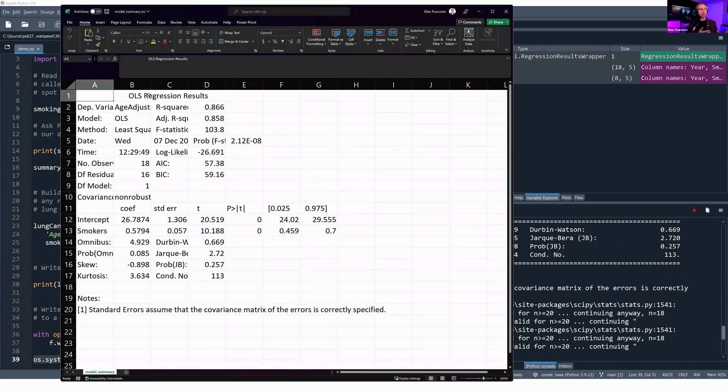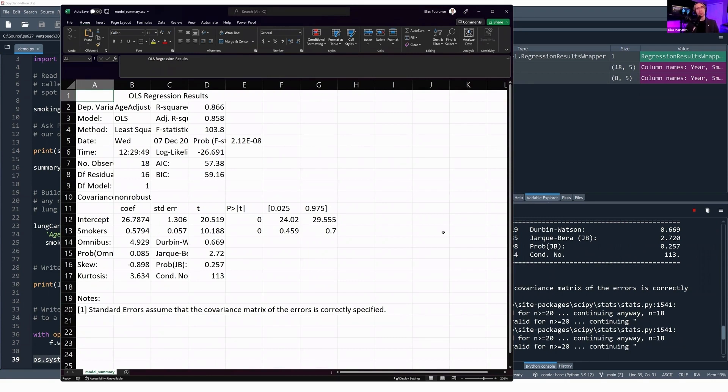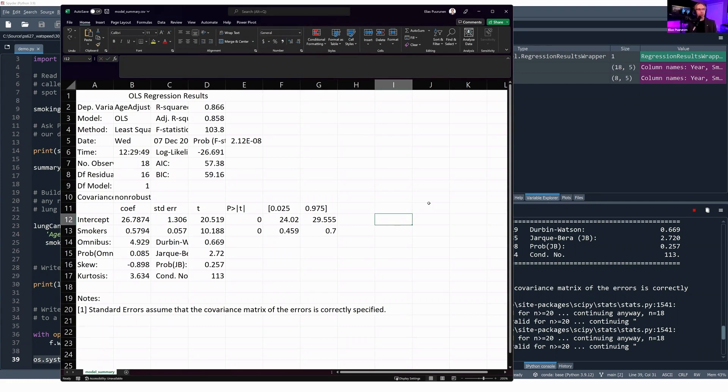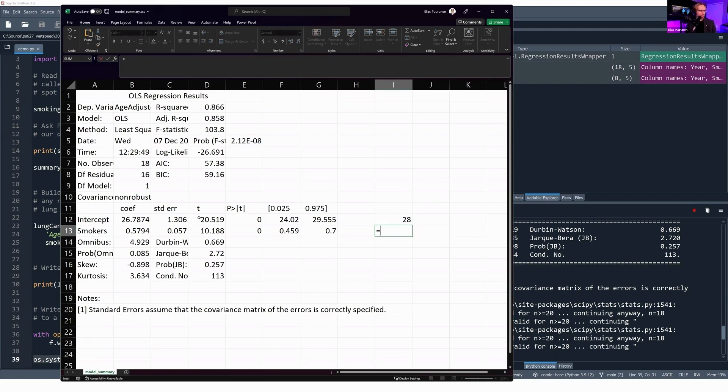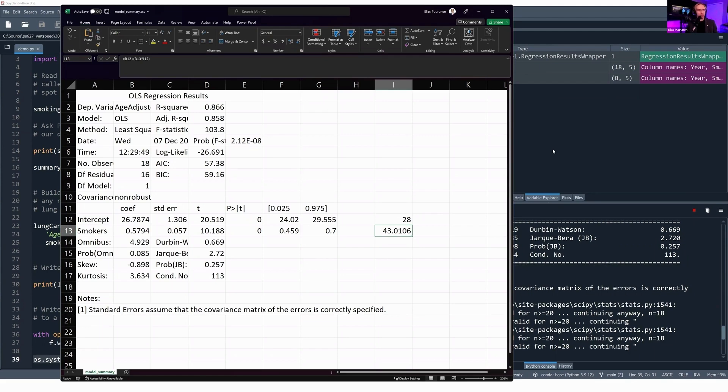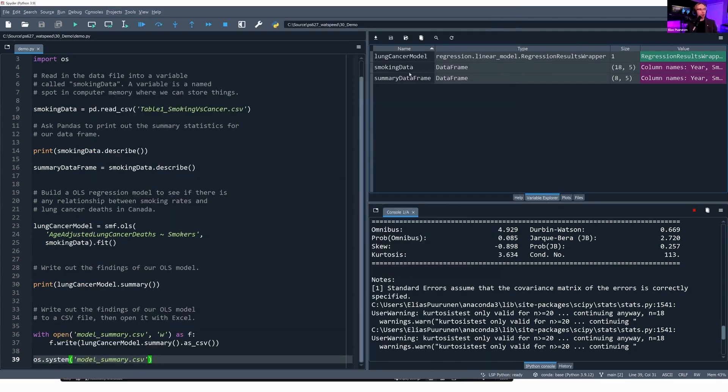We can turn this into—we now have what we call a pretty printed output with our coefficient, our standard error. This is where we can get into a combination of Microsoft Excel and Python. I've now got my regression output in Excel. We could come into Excel and create a quick formula and say I'm going to use cell I-12 here as the percentage of smokers. I'm going to say let's do 28. Let's say the smoking rate is 28%. Now I could say, all right, I'm going to build up a formula and say B-12 plus the smoking rate times the smokers' coefficient times my value in I. So if I equals 28, we would expect to see, for 28% smokers, we would expect to see 43 lung cancer deaths per 100,000 people.